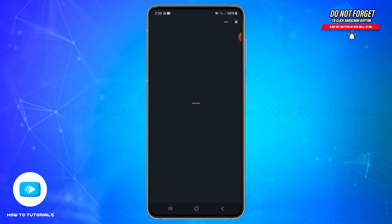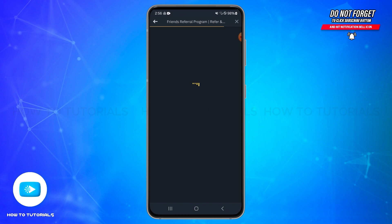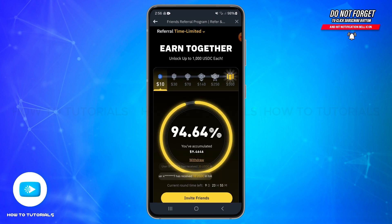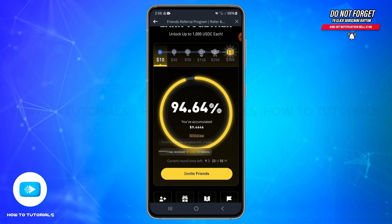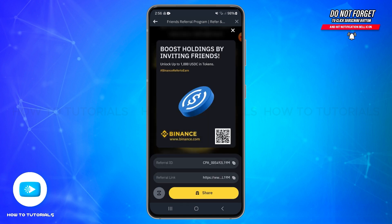You will be taken to a new page. In this referral section, you will need to scroll down a bit and tap on the Invite Friends option at the bottom. Once you tap on it, this will present your unique referral ID and a referral link.